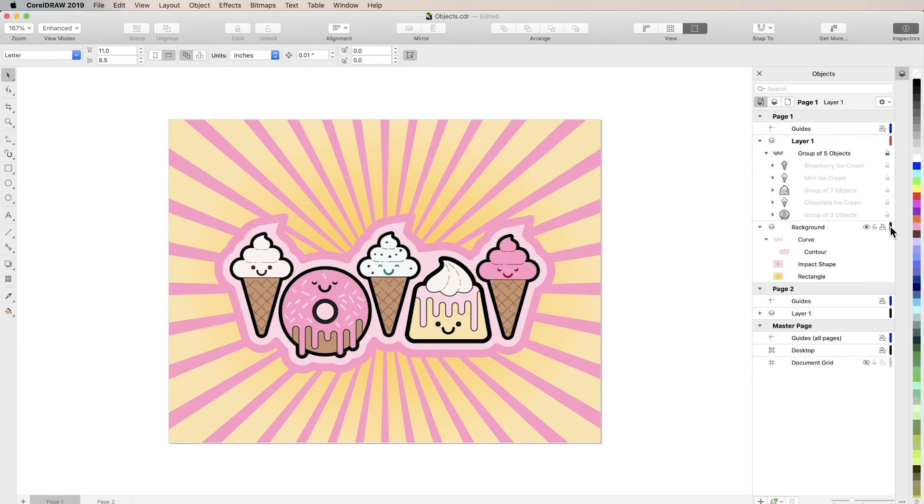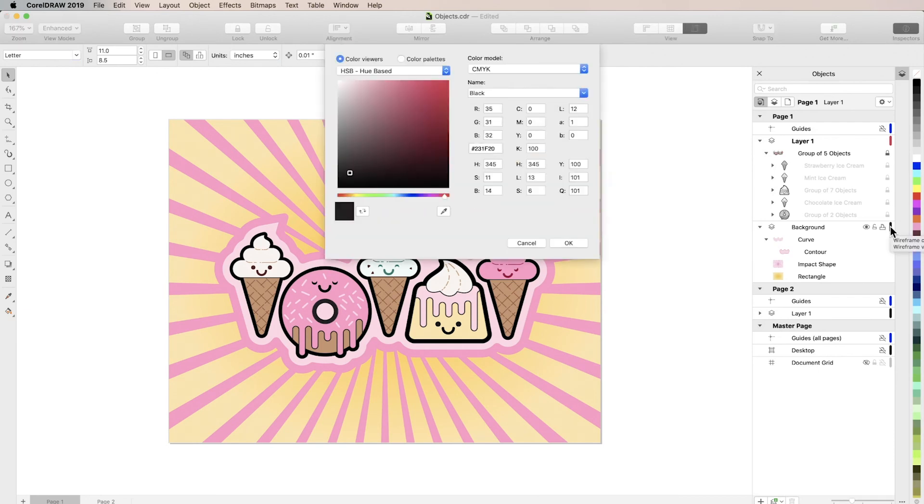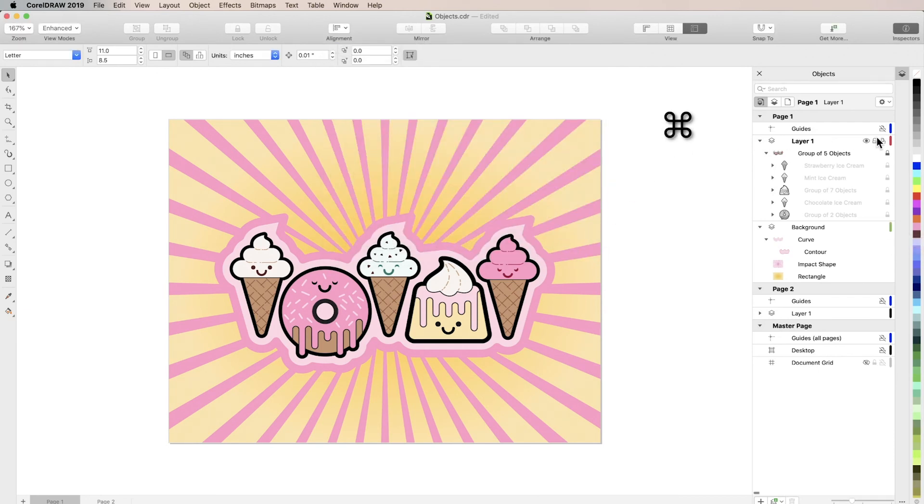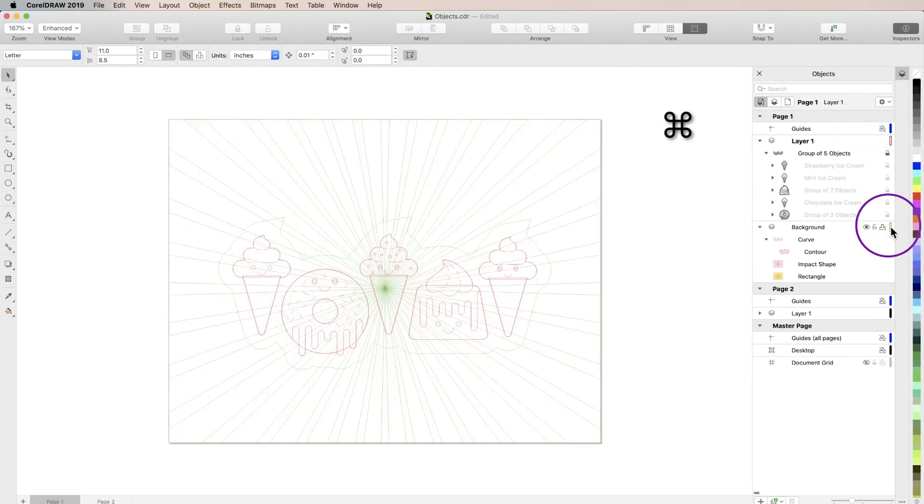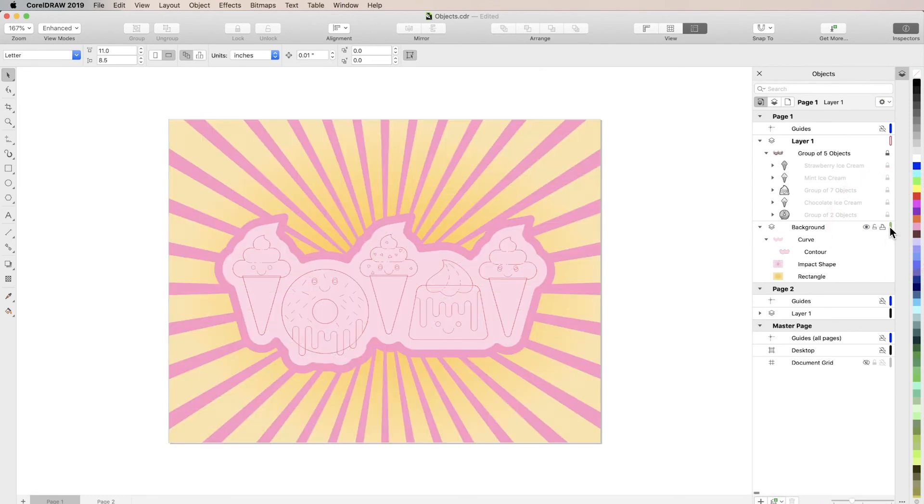Easily toggle wireframe view on and off for individual layers by command-clicking those color bars. Changing wireframe colors can help you differentiate between layers in wireframe view, and it's a really easy way to ensure that all of your objects are on the correct layers.